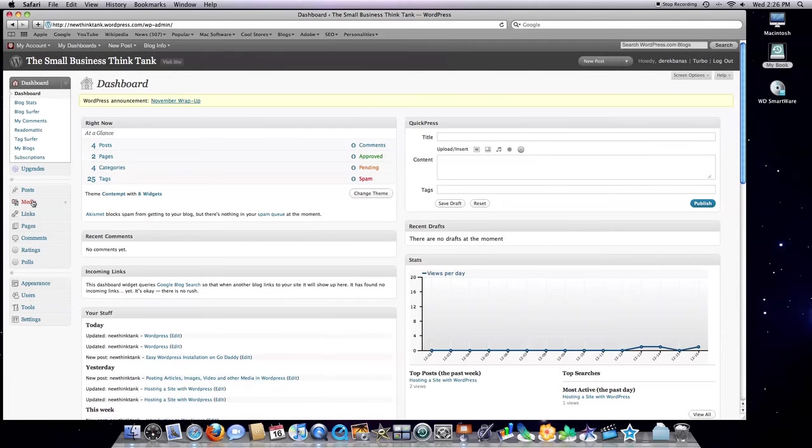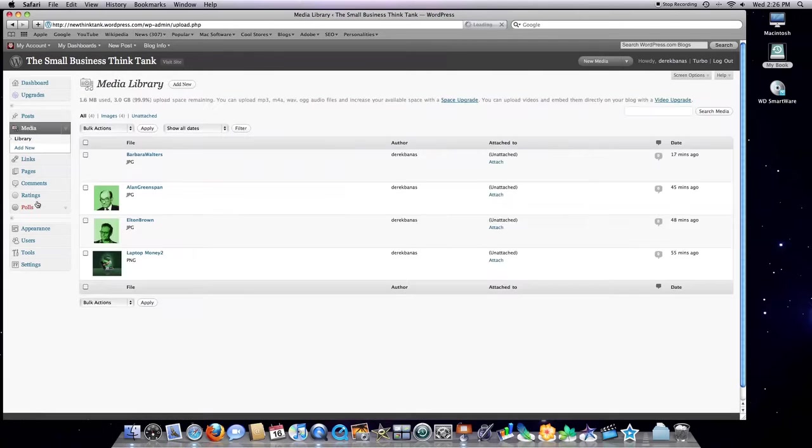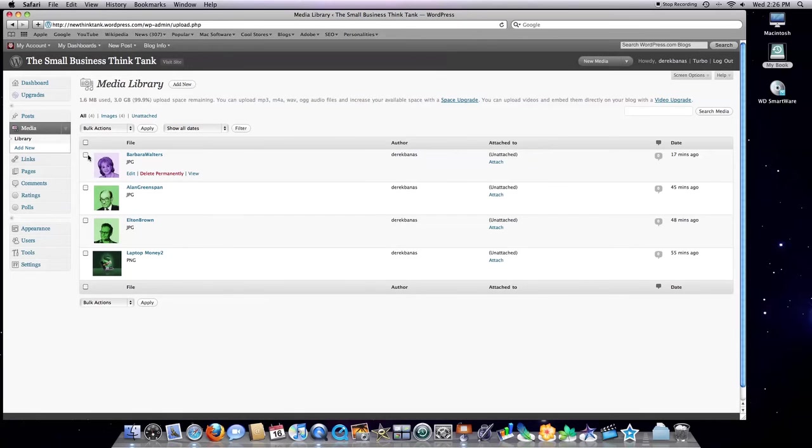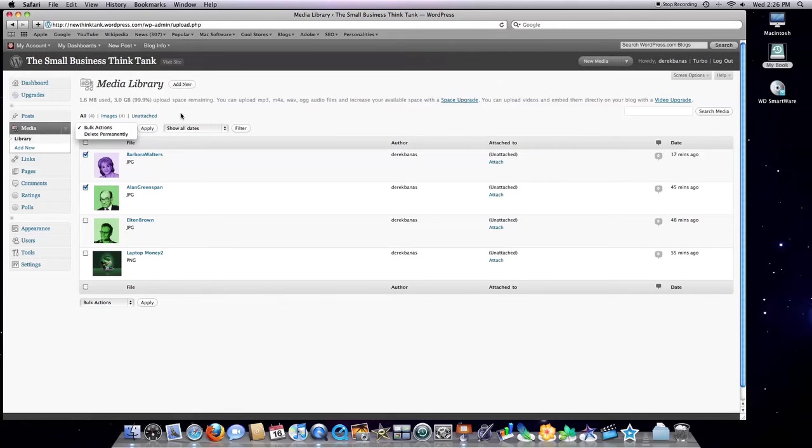First off, I'm going to go over into the media link and click on that. You can see here you can perform multiple bulk actions, either to delete these images if you'd like.